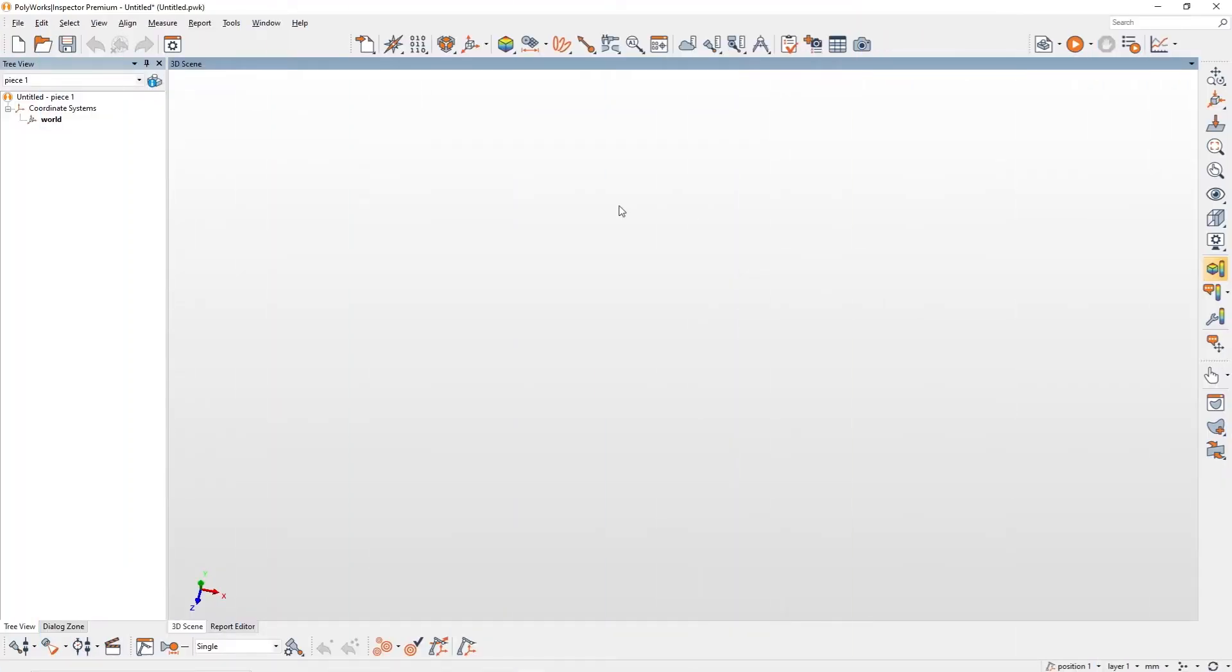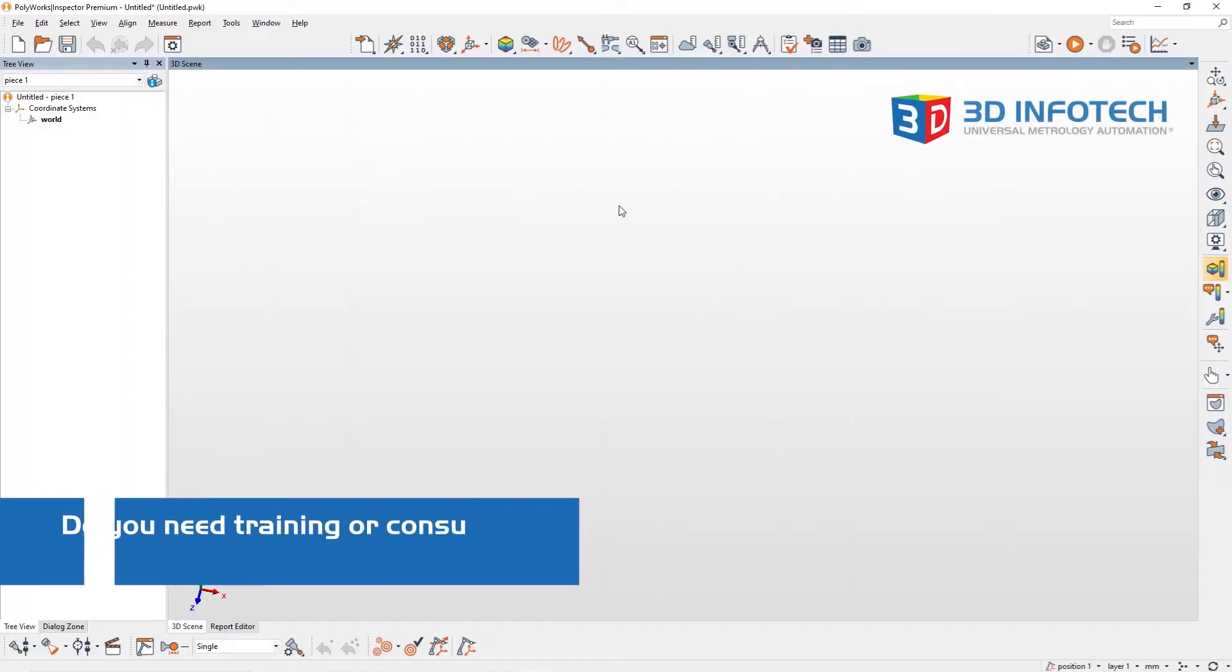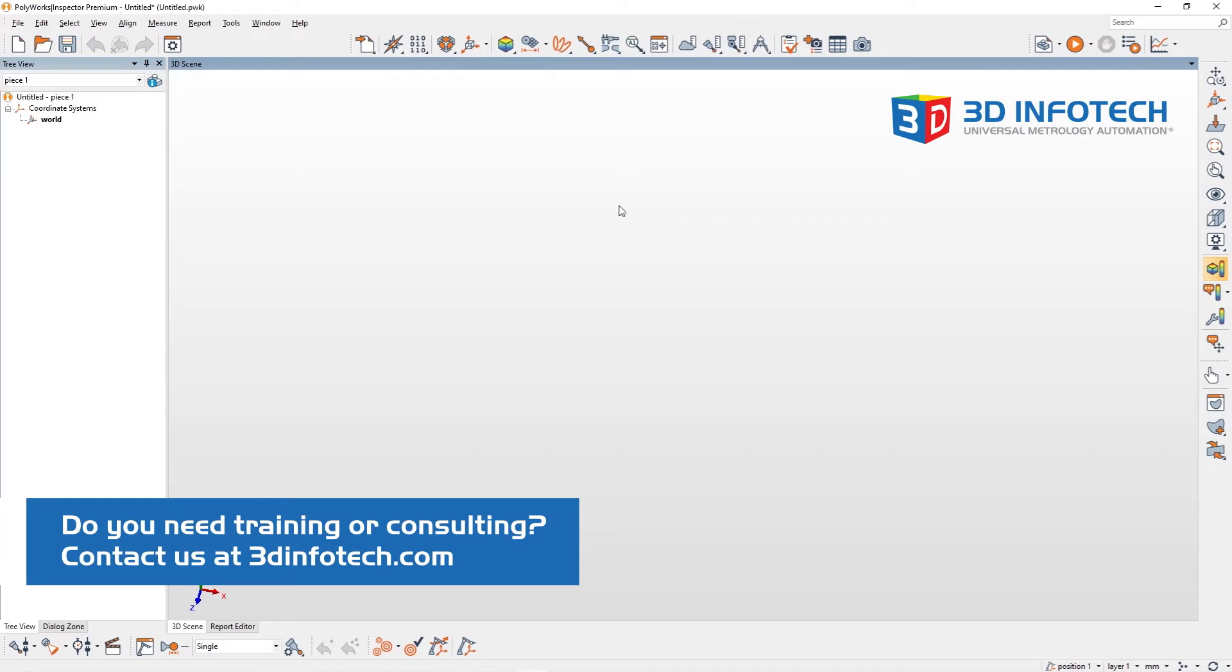Hi, this is Khoi from 3dinfotech, and today I'd like to show you how to create a clipping plane inside of our Polyworks Inspector workspace.